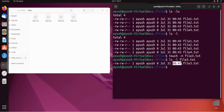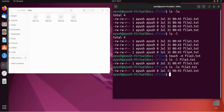Here you can see the modification time is now 12:47. Let's also check the access time for file3.txt — it will not change because we haven't done anything to it, so it stays at 12:43. So I hope you understand how we can change the access time and modification time using the touch command — we can create files and also manipulate timestamps.